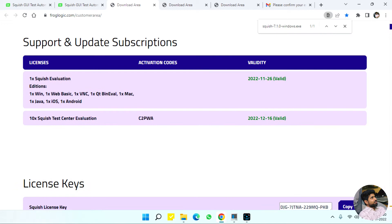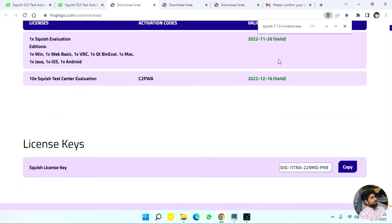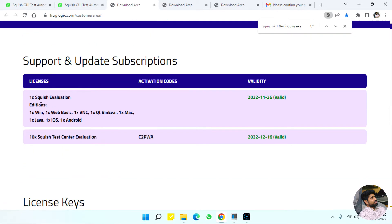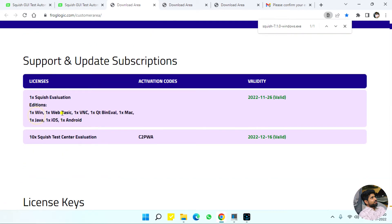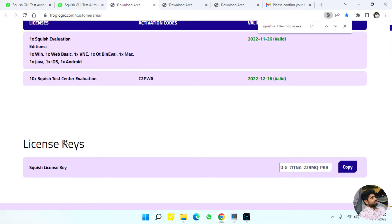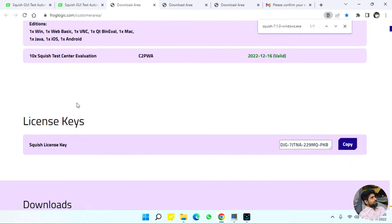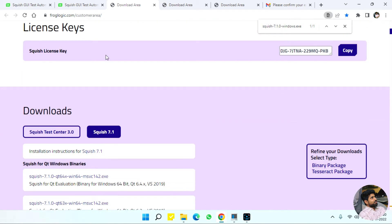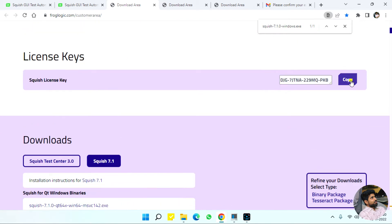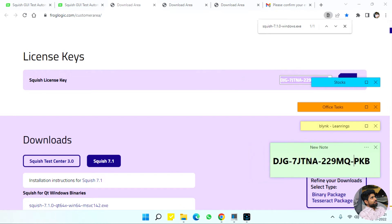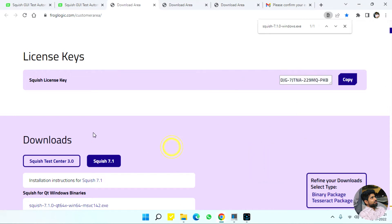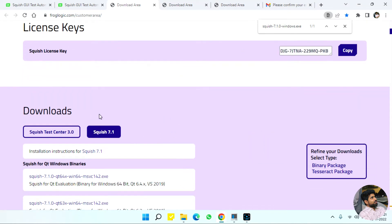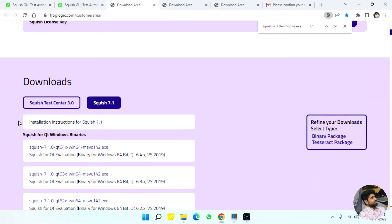Something we have to know here is it shows your license. We have license for Windows, Web Basic, VNC, Qt, Mac, and all these versions. These are all different editions and we have a test center evaluation also. Make sure that you copy the key code and paste it elsewhere. This is the key code for all the editions.